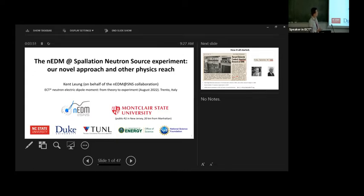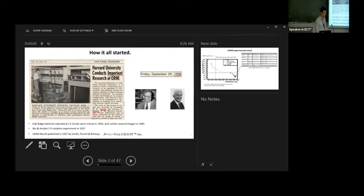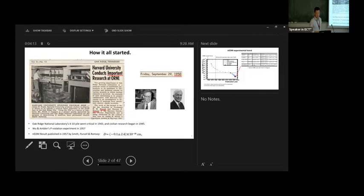I'm also going to talk about some other physics reach that we can do with this apparatus. I'm recently relocated to a university not too far from Manhattan. For the experimental side, how it all started: back in 1950, this is in the local newspaper of Oak Ridge, Tennessee. You've made it big when you make the local newspaper and it calls your research important. There are two names you might recognize — Purcell and Ramsey.